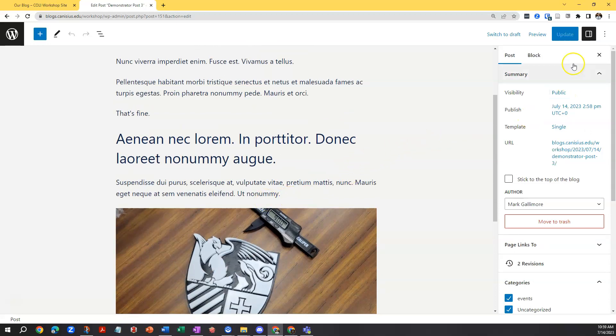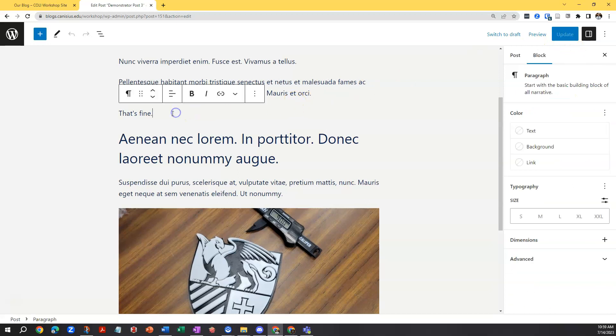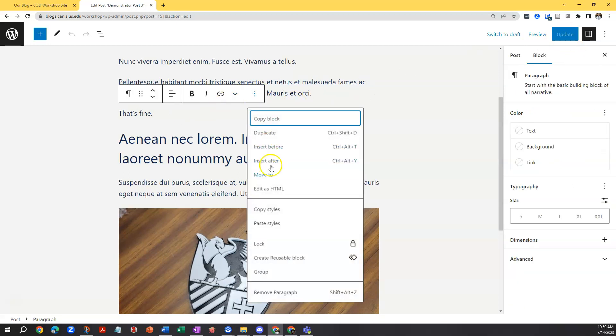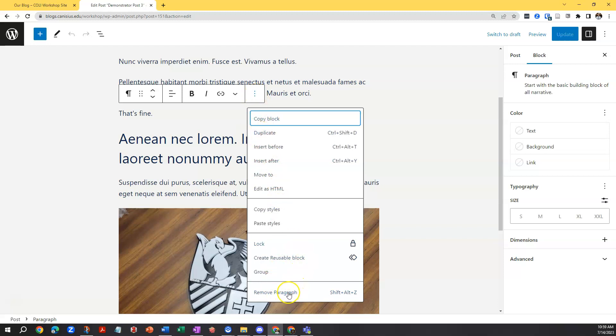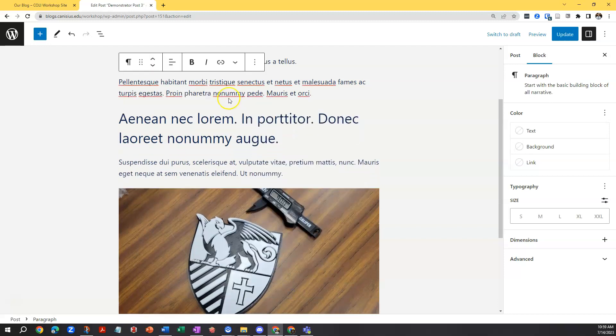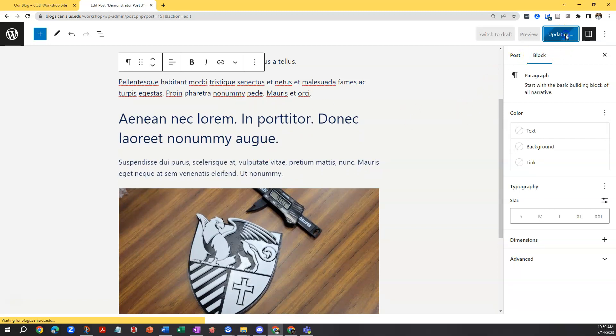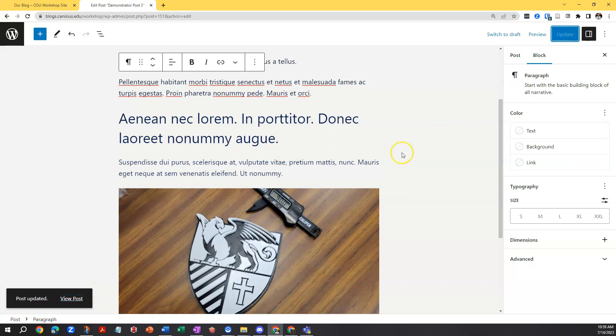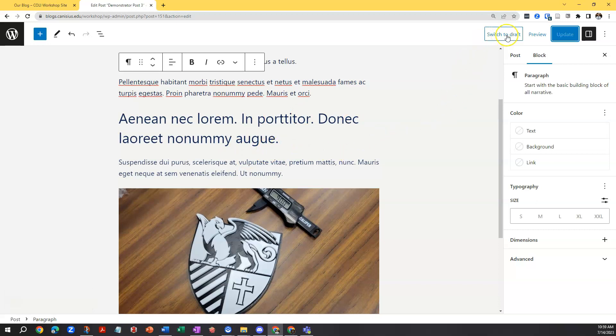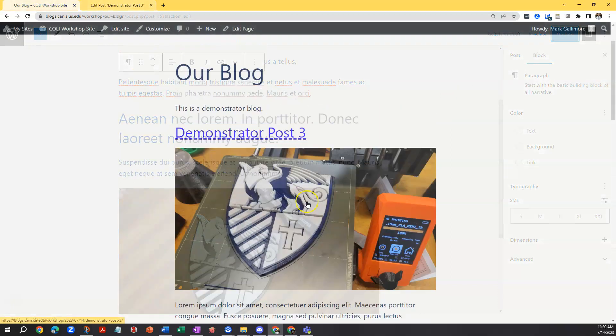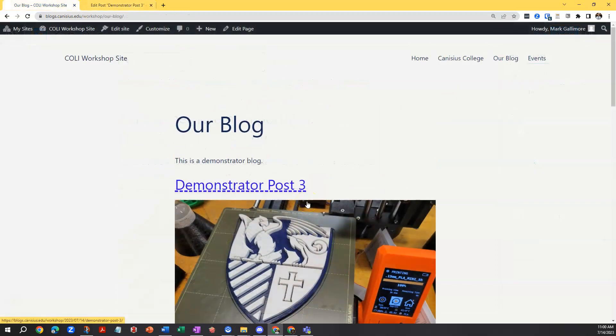And then instead of a publish button I have an update button. And if I make a change, for instance let me delete this whole block. I'll click the three vertical dots on the context menu and choose remove paragraph. Then click the blue update button and the post is now updated out on the live internet. If for instance I need to take the post down altogether, I can say switch to draft and WordPress will do that.